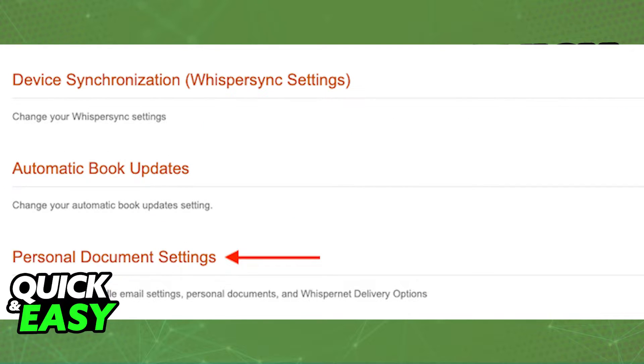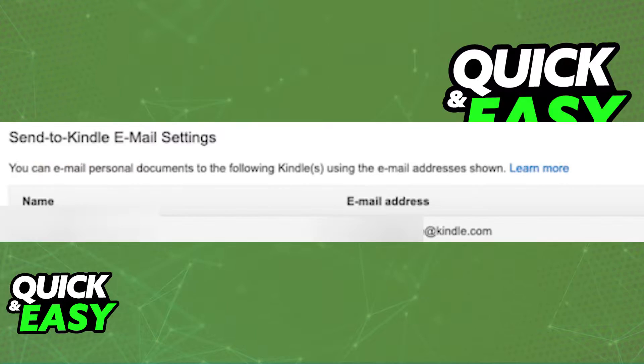Afterwards, scroll down to the personal document settings. In there, you should have the option Send to Kindle email settings.